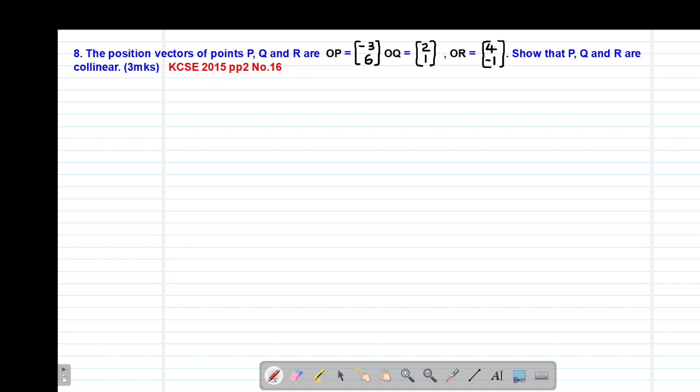The question reads that the position vectors of points P, Q, and R are: OP is (-3, 6), OQ is (2, 1), and OR is (4, -1). We are required to show that the points P, Q, and R are collinear.